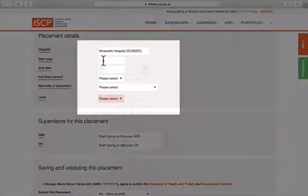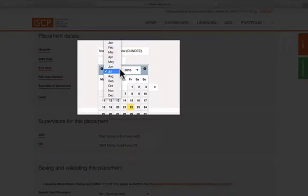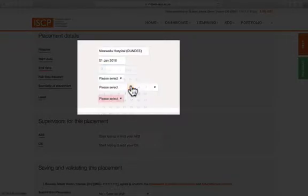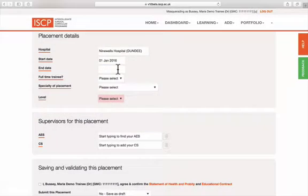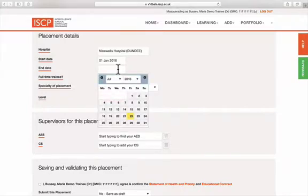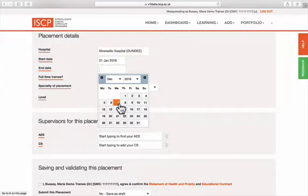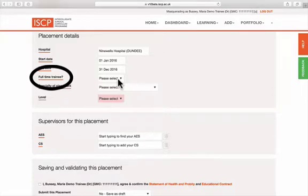Select a start and end date, and say whether you are full-time or part-time.